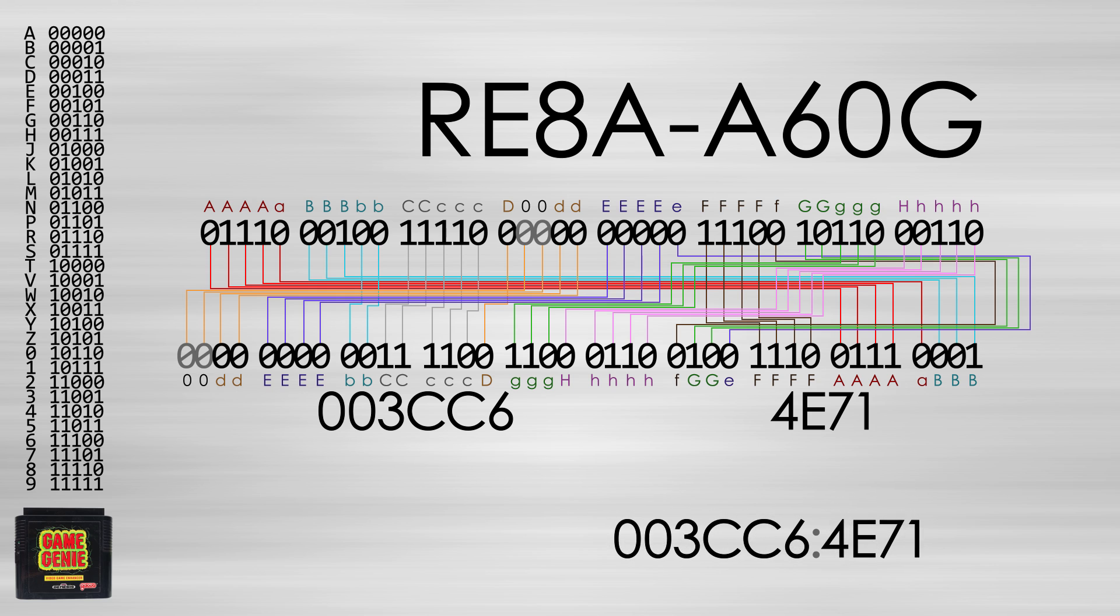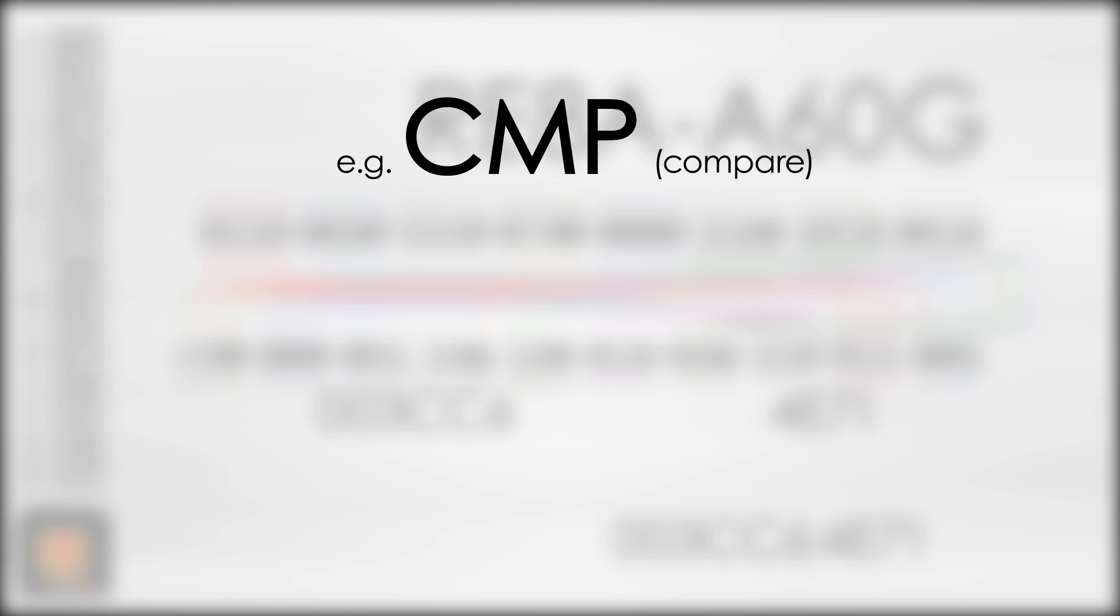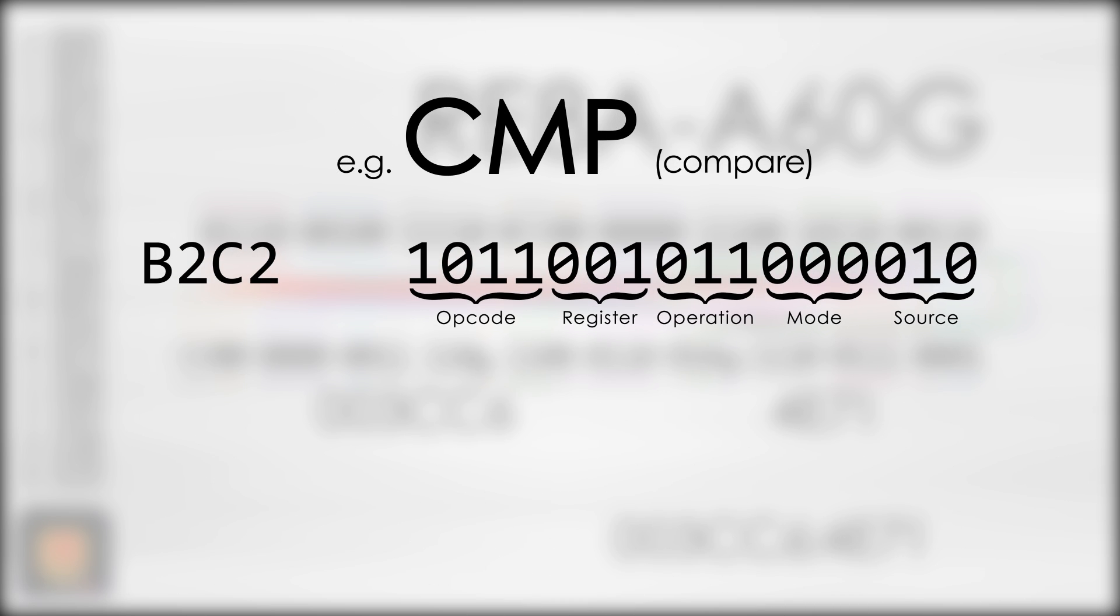This allows for the substituted value to be 16 bits instead of only 8. The reason for this change is that the Genesis's processor, the Motorola 68000, uses a reduced instruction set computing architecture. All of the instructions are at least 16 bits in size, so in general the smallest meaningful unit to modify is 16 bits wide.